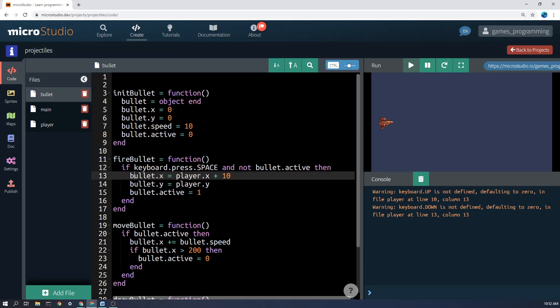Now what actually happens if those conditions are met? We want to fire the bullet. And what does that mean? Well, we set the bullet.x to player.x. So let's say the bullet's over here. We ship it across to player.x and we just move it 10 pixels forward so that it's roughly at the front of the spaceship here.